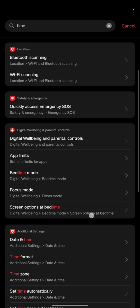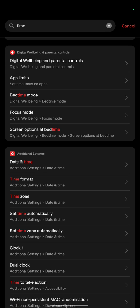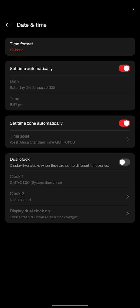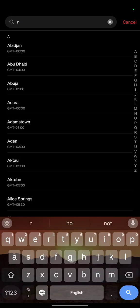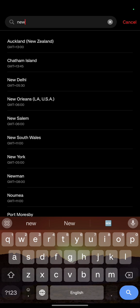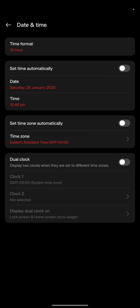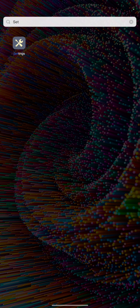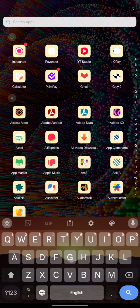I'll be using Windscribe. First, before going on to Windscribe, I have to set my time zone. I go to settings, toggle off 'Set time automatically,' toggle off 'Set time zone automatically,' and change my time zone from West African Standard to New York. After setting that, the time on my phone changes automatically. I don't need to toggle those settings back on — just go back to my home screen.